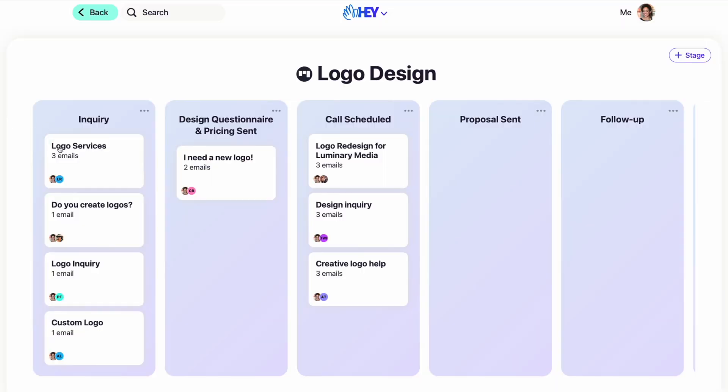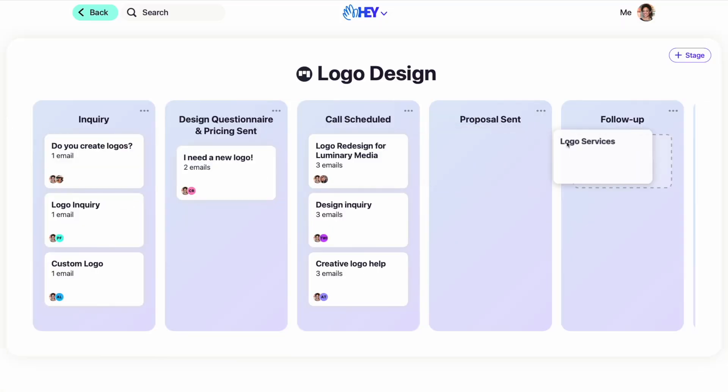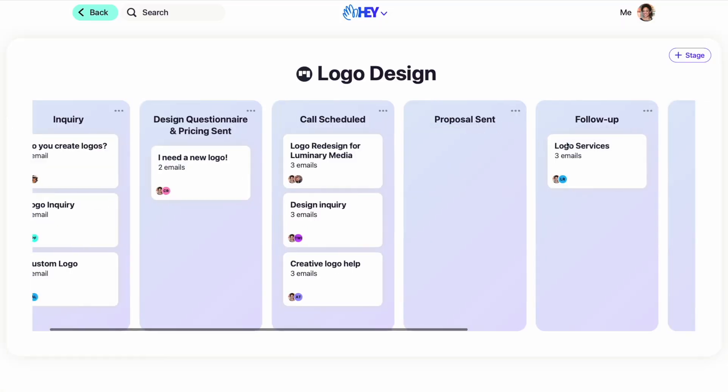And just like contact notes, workflows are shared. This means that anyone in your company who's been involved in that email chain will be able to see where in the process it is. They'll also be able to move an email to another stage of the workflow, keeping everyone up to date on the status.